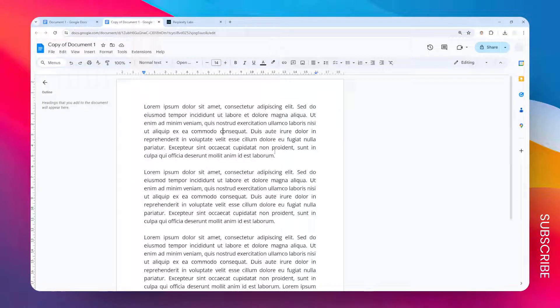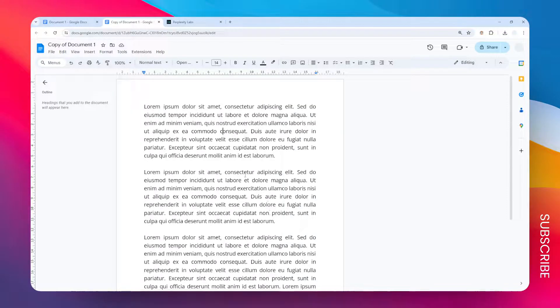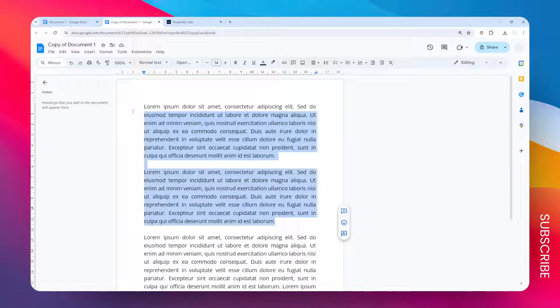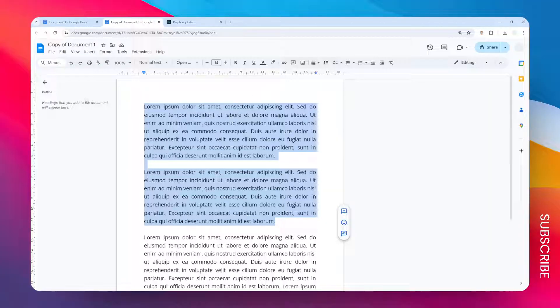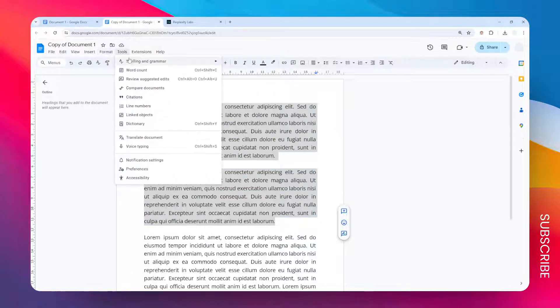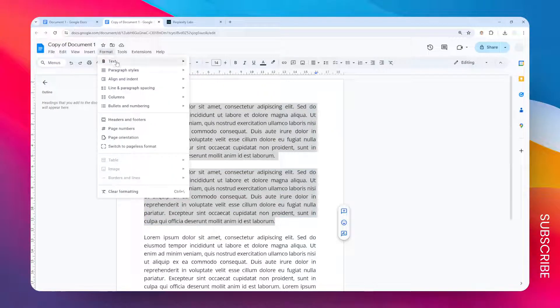So the first method is by using the column technique. What you need to do is select the text or the paragraph that you want to put together side by side and then go to the Format menu and then go to columns.